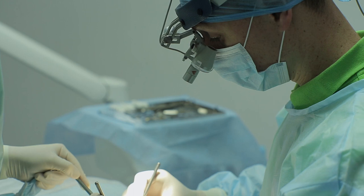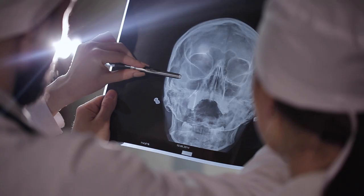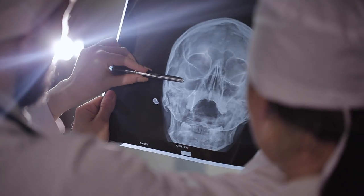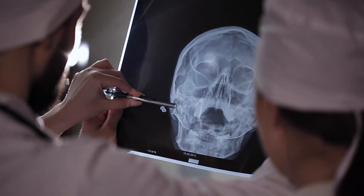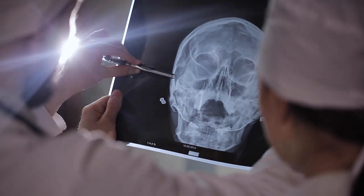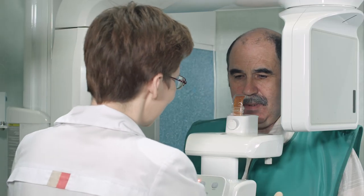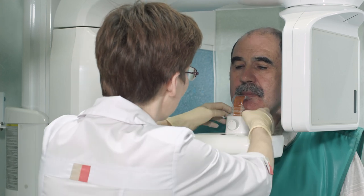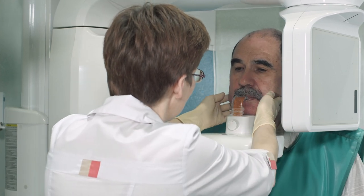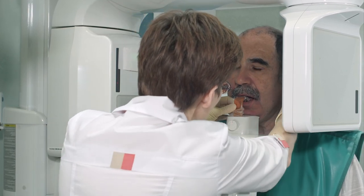An example of that would be a periodontist who is placing implants near the maxillary sinus. The anatomy of the maxillary sinus is extremely variable, and on cone beam CT it's important to understand what that is and how it can be imaged.